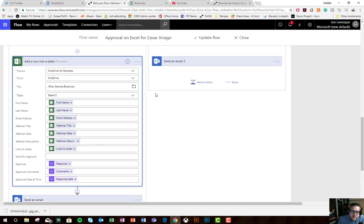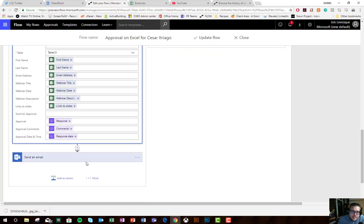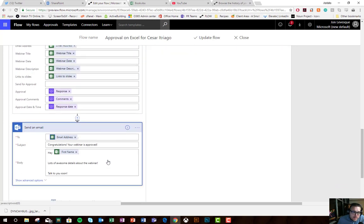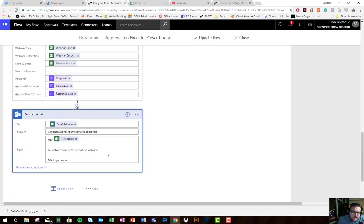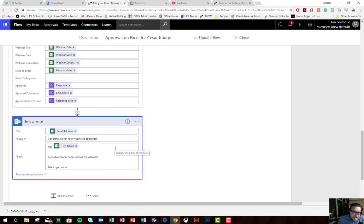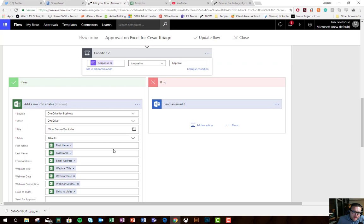Then what I do is I send an email to the user saying, congratulations, your webinar is approved. Naturally, you'd make a big email with some details, giving them some information. Maybe you'd create a calendar event and insert it in there. But for this, we're just going to keep it simple so we can keep it short.